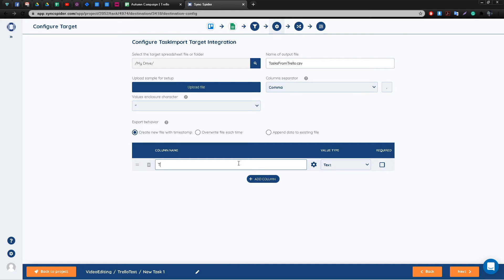Lastly, you will need to set up the columns you wish your Google Sheet to have. For the purpose of this video we'll just create one column which is the task name.